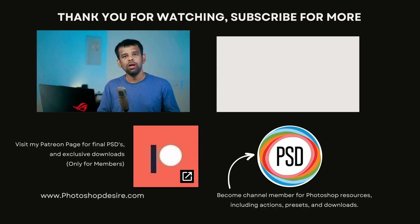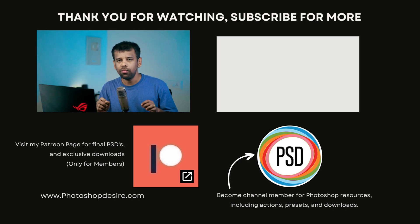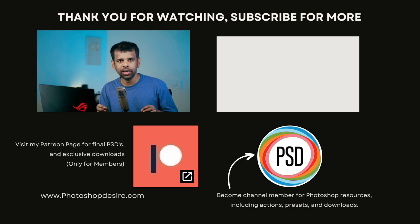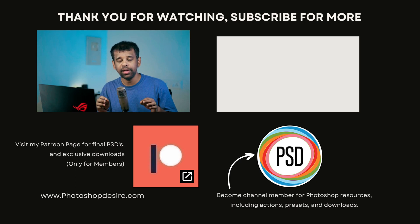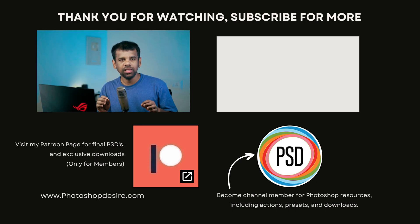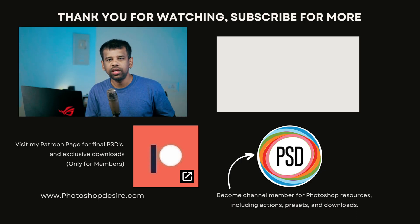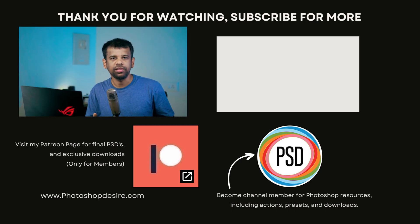That's all for this video guys. I hope you found it helpful and informative. For more Photoshop tips, tricks, and techniques, subscribe to our channel and hit the bell icon for notifications. Thanks for watching. Please like, share, and comment. See you in the next video. Take care, happy editing.